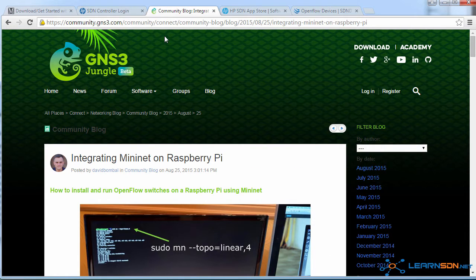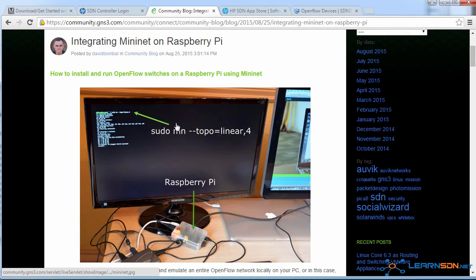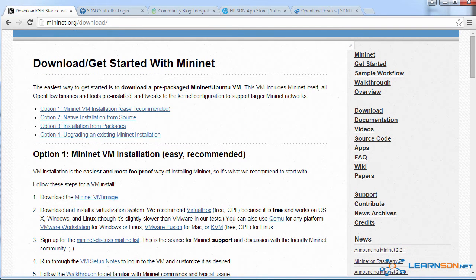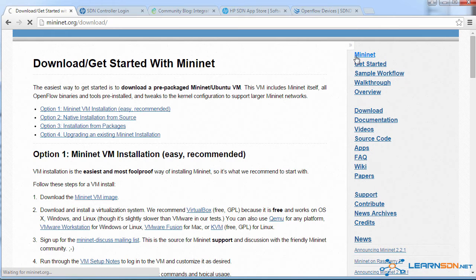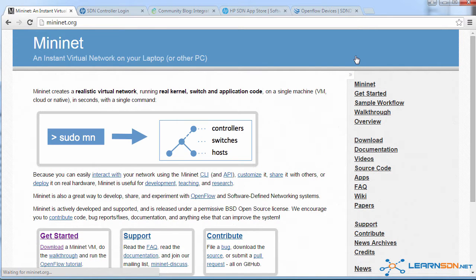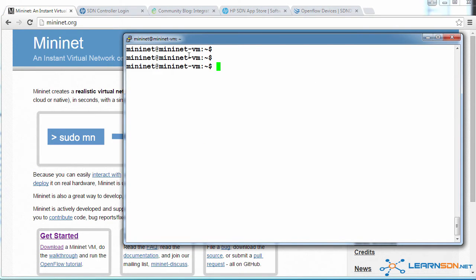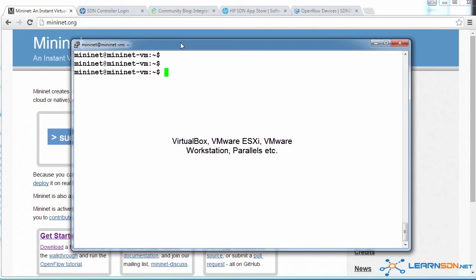On the GNS3 community, I have written an article explaining how to run Mininet on a Raspberry Pi if you prefer to do that. But in this example, I've downloaded Mininet from mininet.org. So I downloaded the VM and I'm running this within a hypervisor. You could use VirtualBox or ESXi, VMware Workstation, Parallels, whichever you prefer.